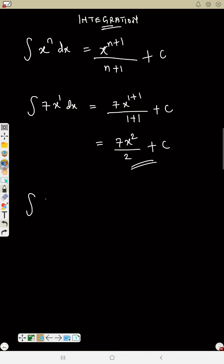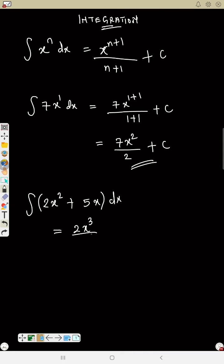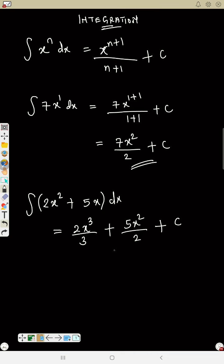Now a combined question: the integral of 2s squared plus 5s ds. We do it term by term. The first term gives 2s raised to power 3 over 3 — because we add 1 to the power 2, giving 3, and divide by 3. The second term gives 5s raised to power 2 over 2, plus C. So the answer is 2s³ over 3 plus 5s² over 2 plus C.